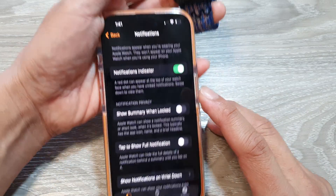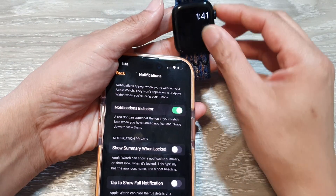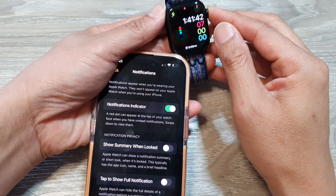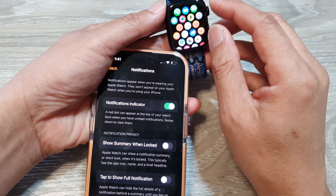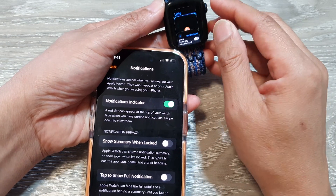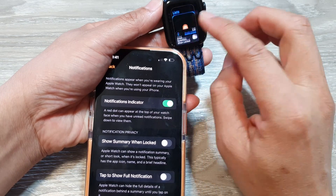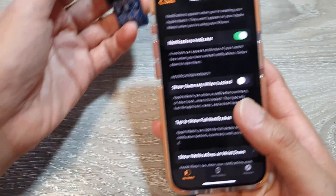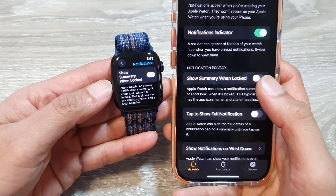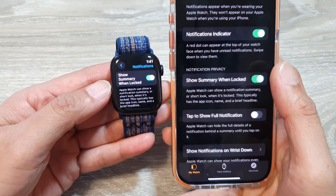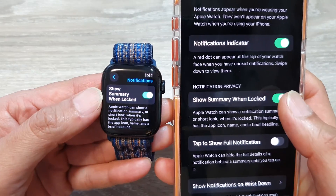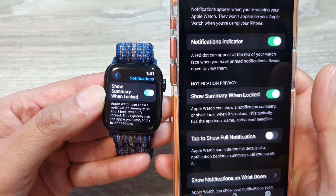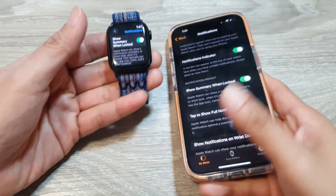Tap on that setting to make the changes. If you go to 'My Watch,' you can see that when you make changes here on the iPhone, it will also apply the change on the watch as well.